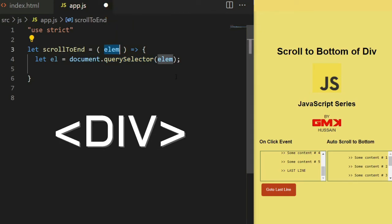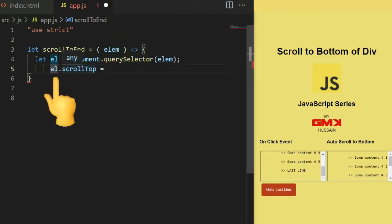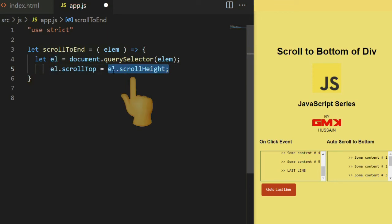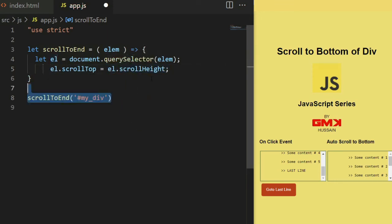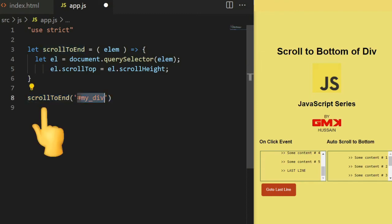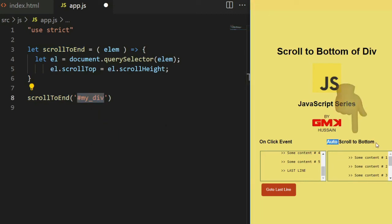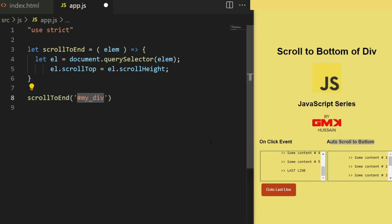Or a tag. el.scrollTop equal to el.scrollHeight. Then scrollToEnd my_div. That means this div automatically scrolls down.